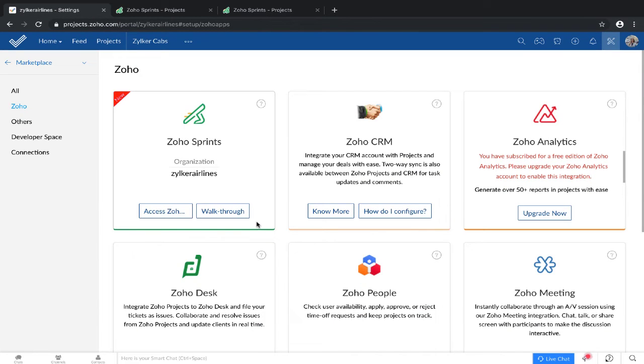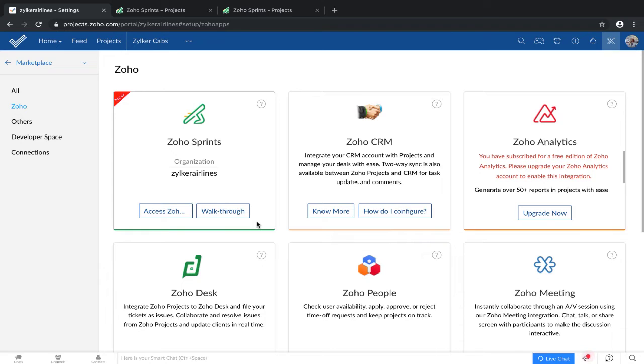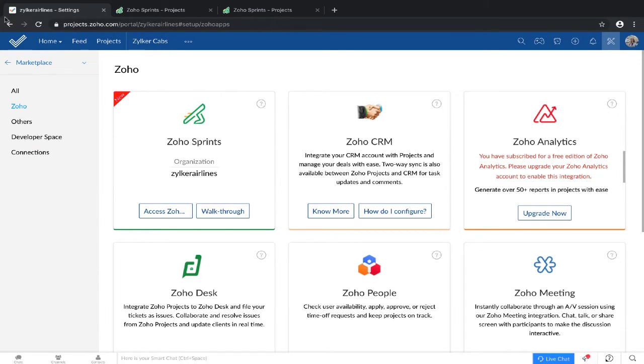It's important to remember that you need to be a portal owner in Projects and an admin in Zoho Sprints to enable this integration. Another point to remember is that this is a one-on-one configuration. This means that you can configure one Zoho Projects portal with one Zoho Sprints portal.